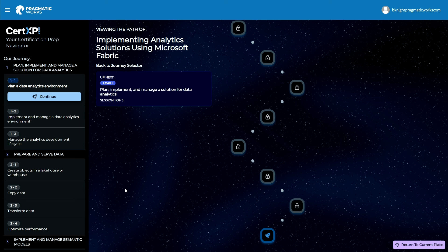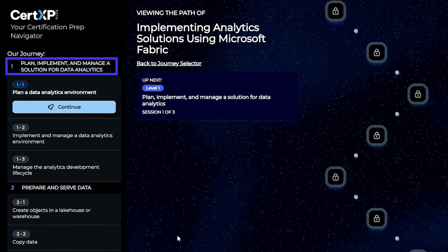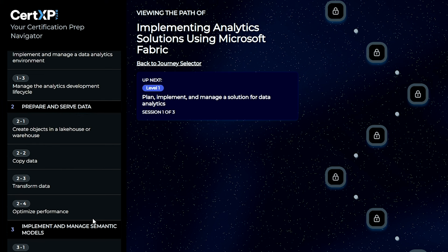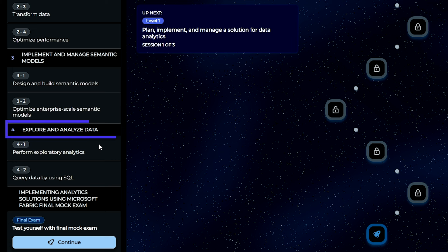I recently passed this certification, and this is exactly the tool I used to prepare for it myself. We're inside our navigation menu, taking us through the phases of prepping for the DP600. We'll walk through a journey of learning how to manage and set up a data analytics environment with Microsoft Fabric, prepare and serve data using ETL tools, implement and manage a semantic model, and explore and analyze data with SQL, Python, or other exploratory analytics tools.